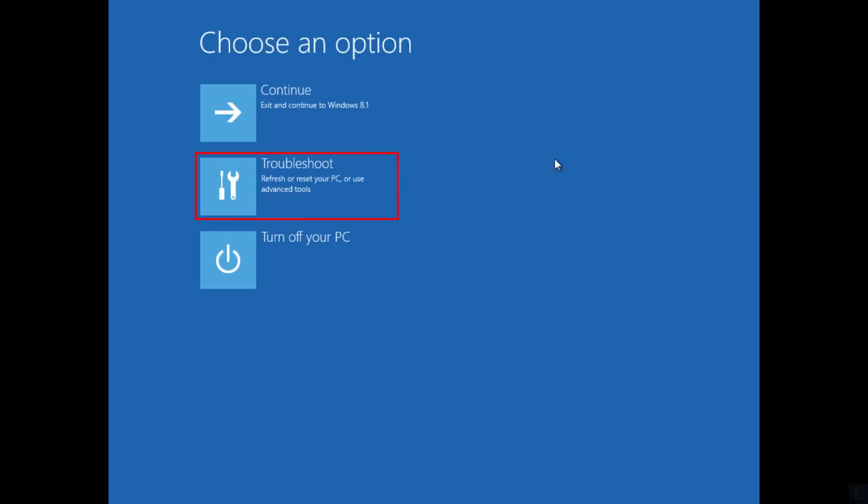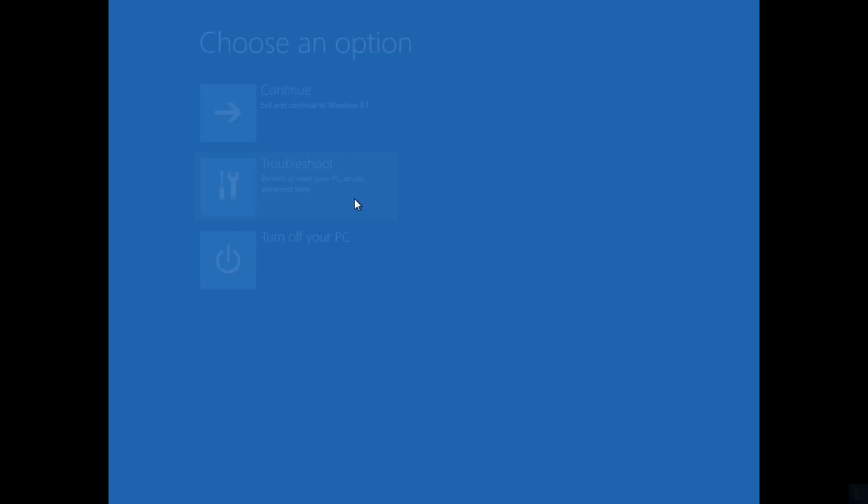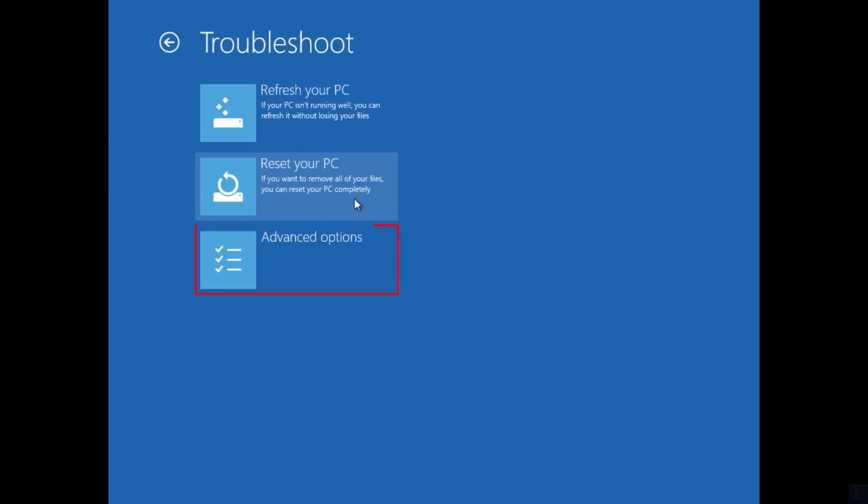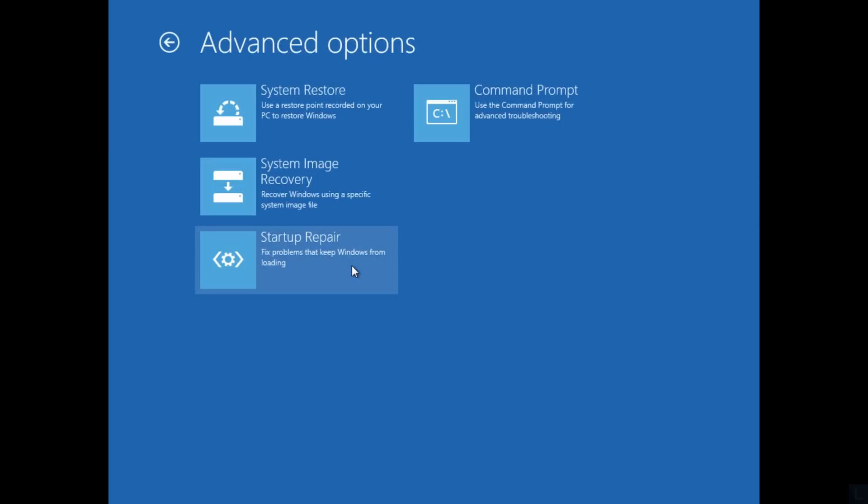Select Troubleshoot. Select Advanced Options again. And select Command Prompt.